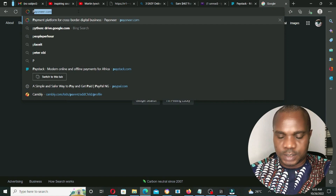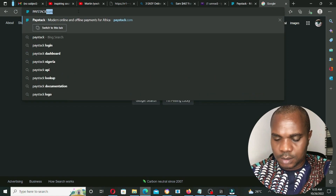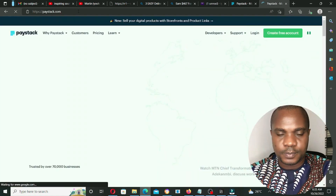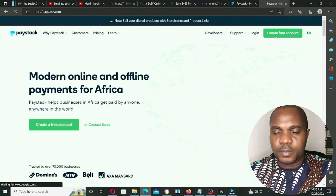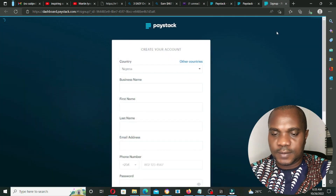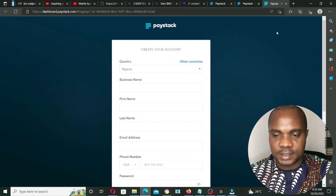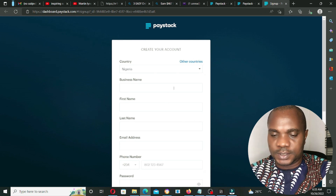The first thing we need to do is go to paystack.com. Once we get there, click on 'Create Account' — create a free account. Everything about Paystack is free until you start earning; they collect a small percentage from your profits.